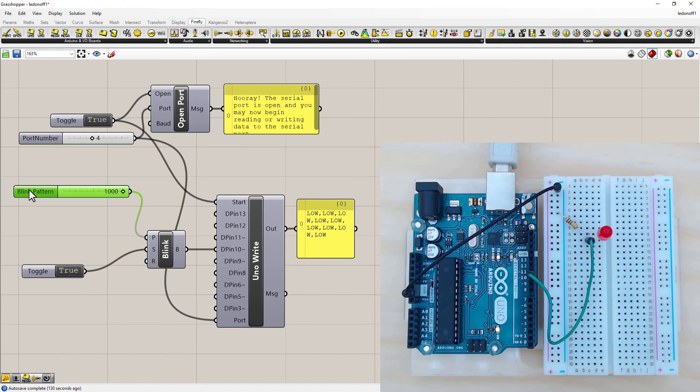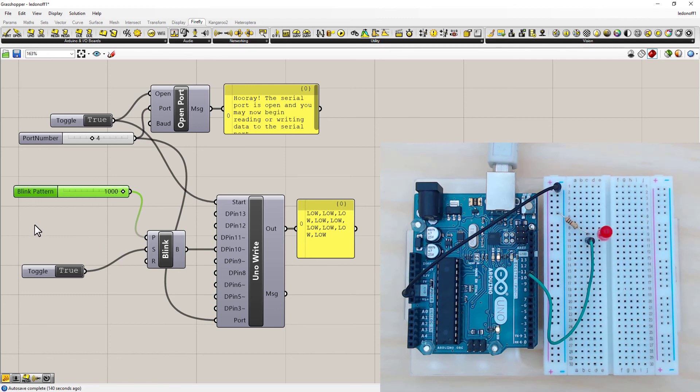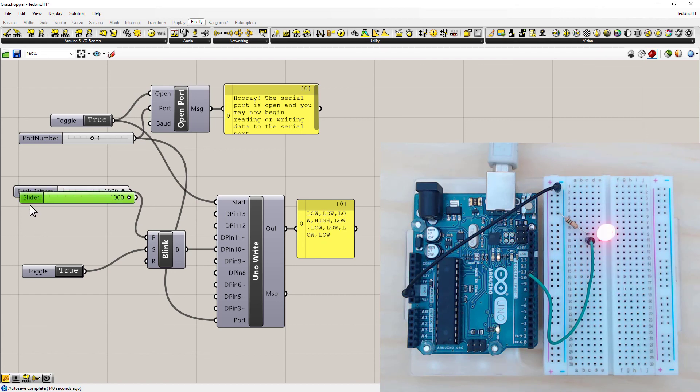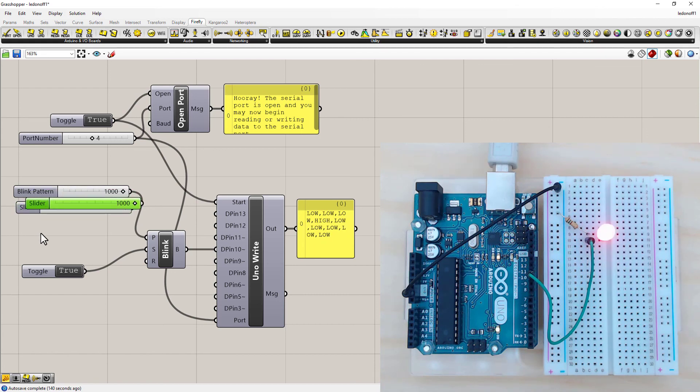To add another number slider, I'm just going to highlight this, and control C for copy. Click somewhere and control V. And I'll just get a few of these.